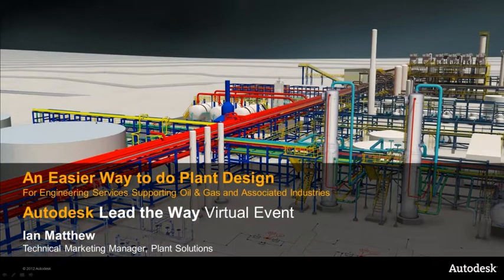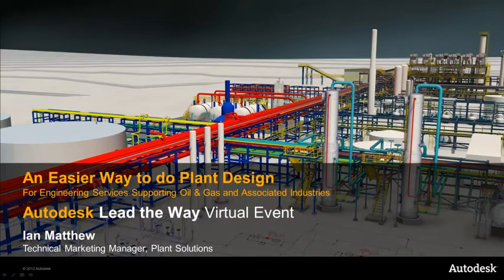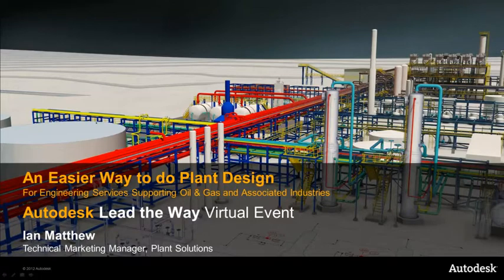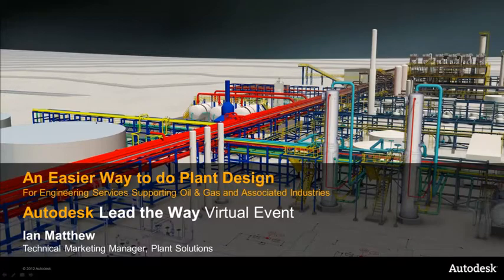Hello and welcome to Autodesk Lead the Way virtual event. My name is Ian Matthew. I'm a Technical Marketing Manager for Plant Solutions. Today I'm going to talk about an easier way to do plant design for engineering services supporting oil and gas and associated industries.